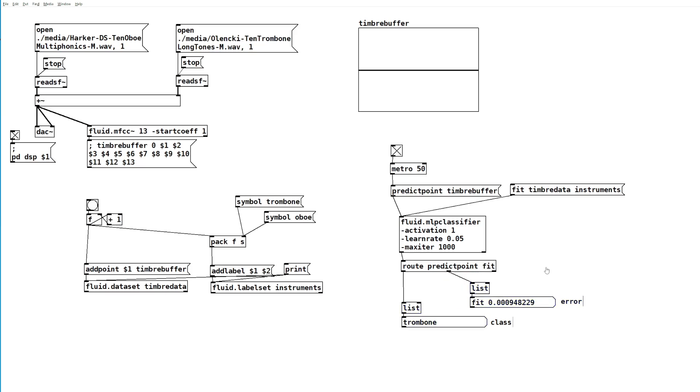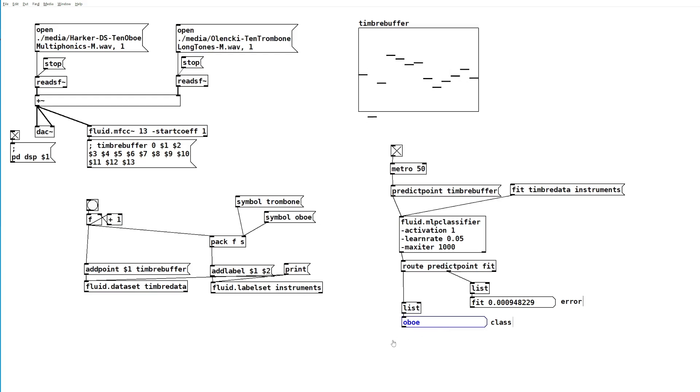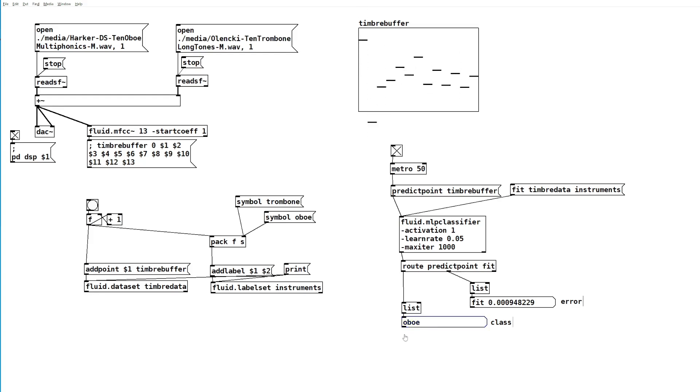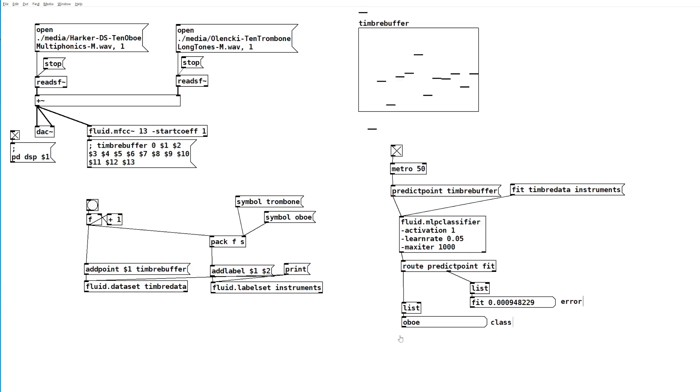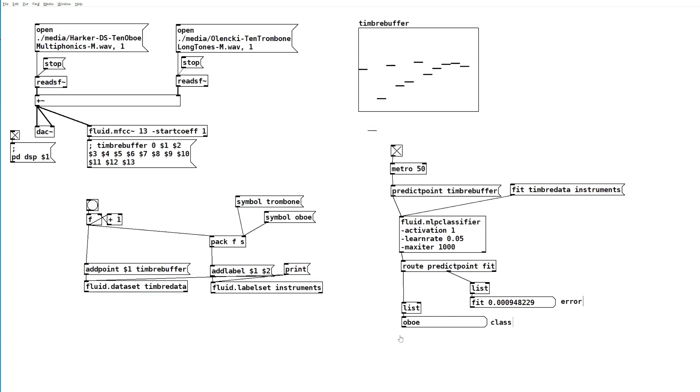As soon as we start playing one of these audio files, you'll see it starts predicting correctly. During the silent parts, it doesn't quite know what to do, but that's fine. We haven't told it to listen out for silence, so we're not expecting it to get those parts right. But during the oboe notes, it is correctly predicting it.